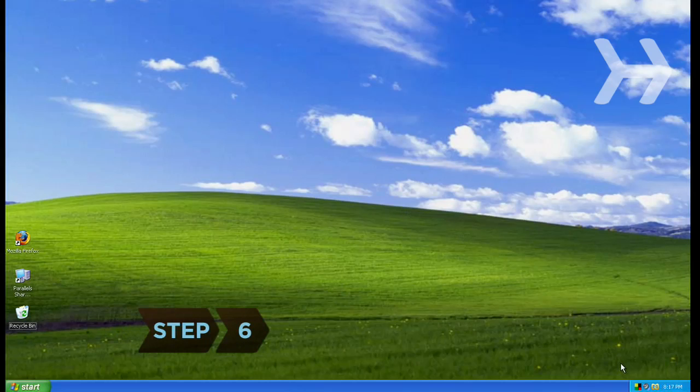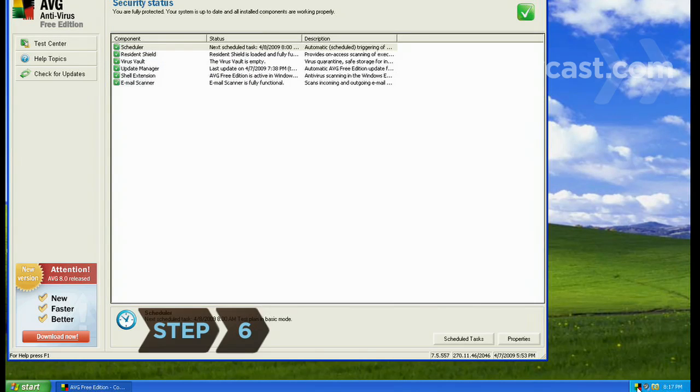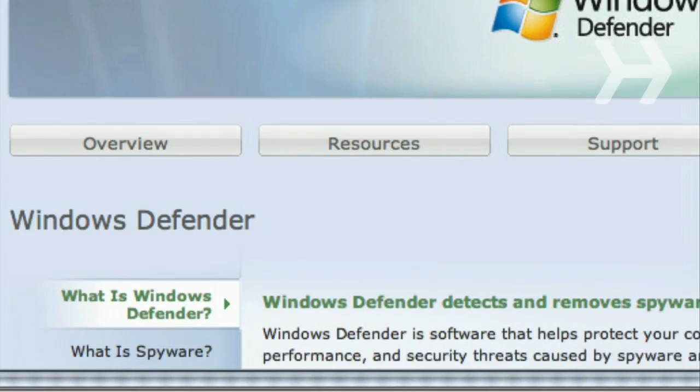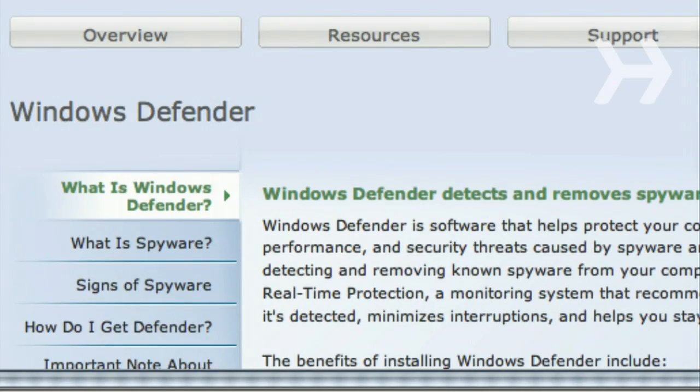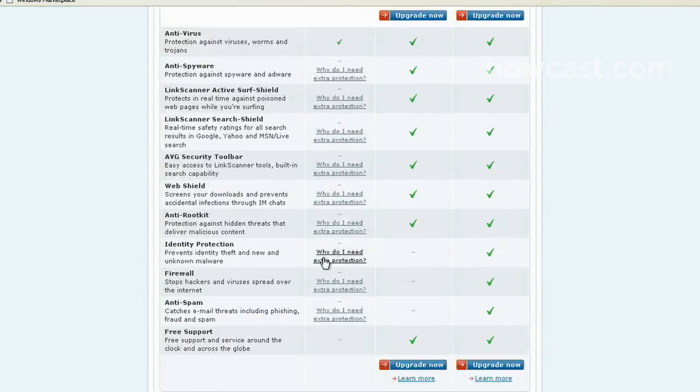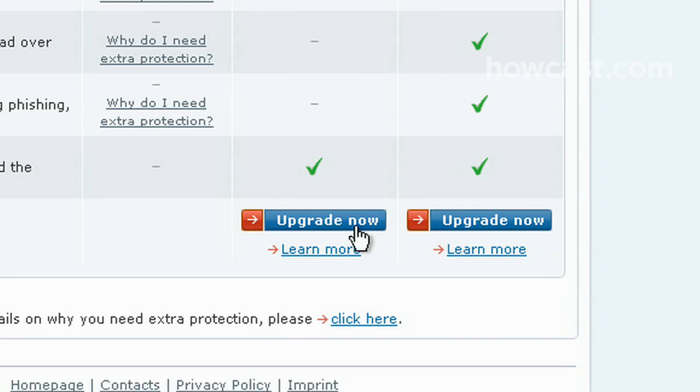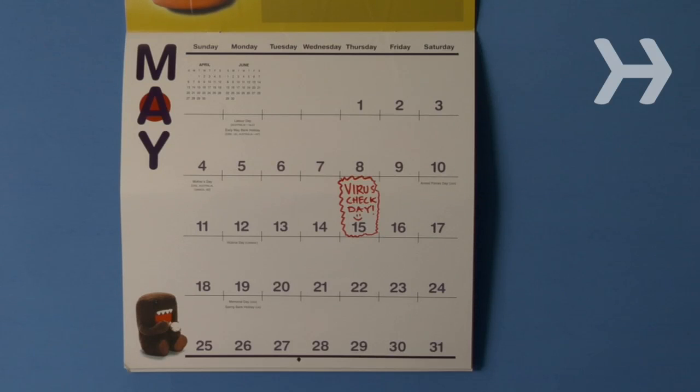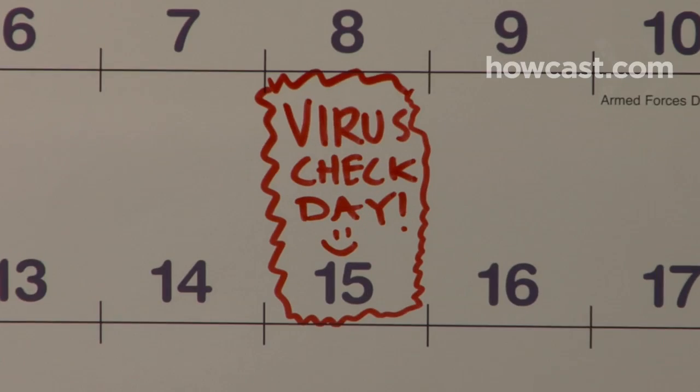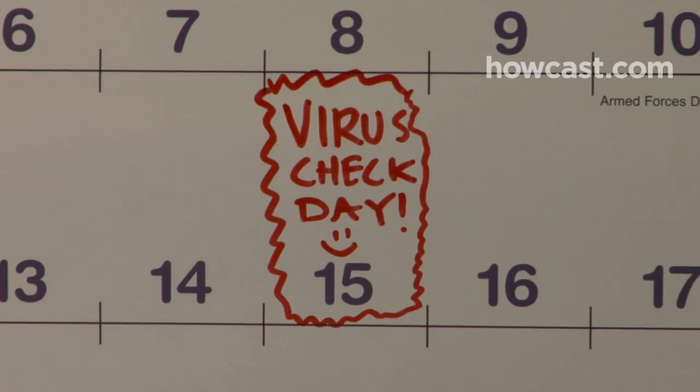Step 6. Scan your hard drive for infected files with an antivirus and antispyware program. Many programs locate and report harmful files for free, but charge a fee to remove them. Find an antivirus program that scans your system at least once a month.